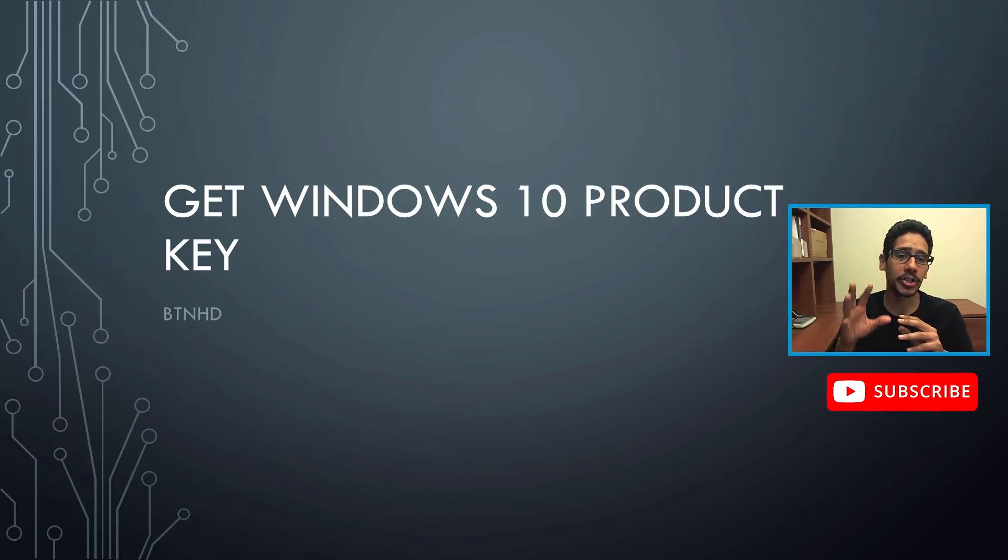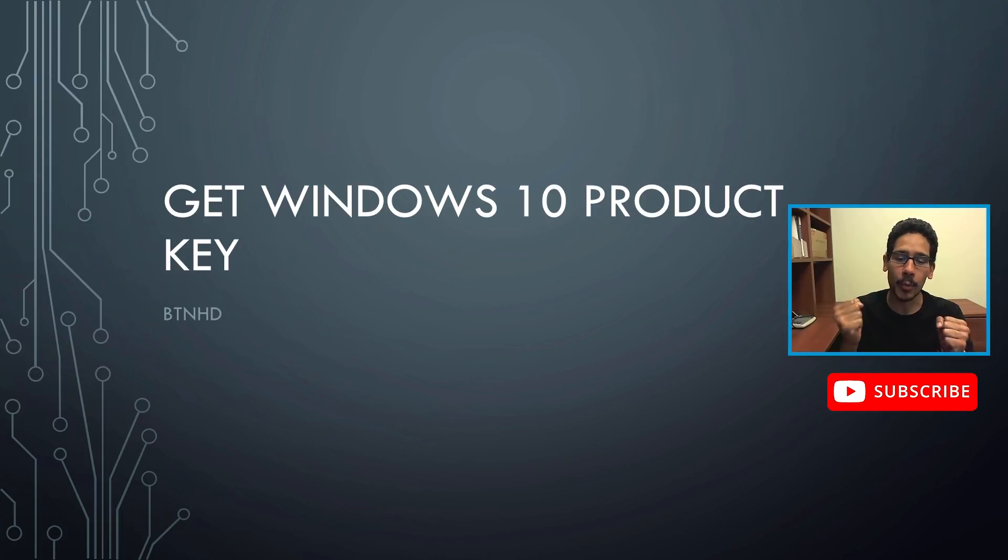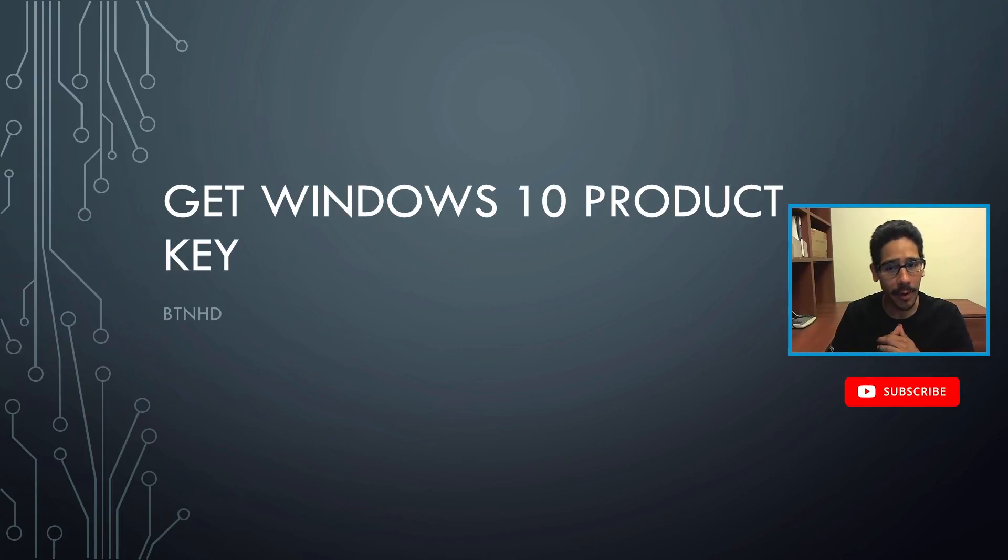So today is all about retrieving or getting that Windows 10 product key.